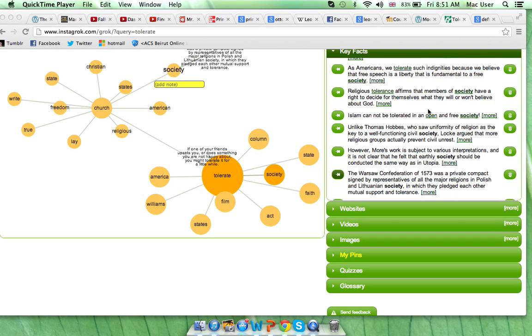My definition of tolerate is one I chose from the website provided for us, Instagram.